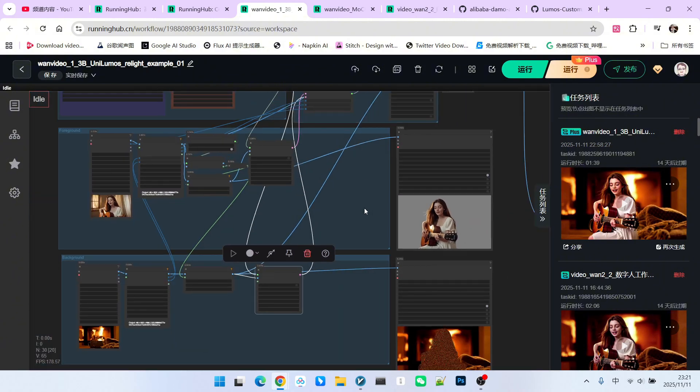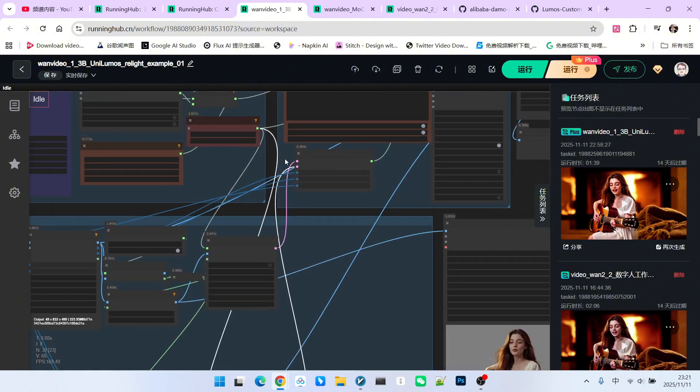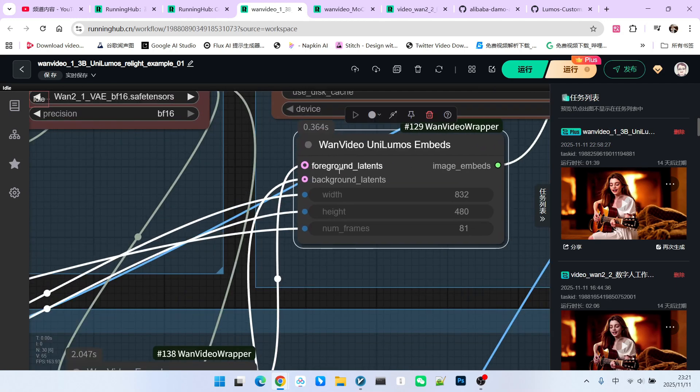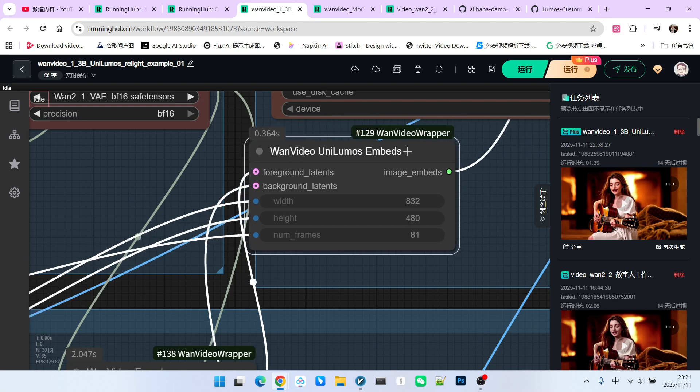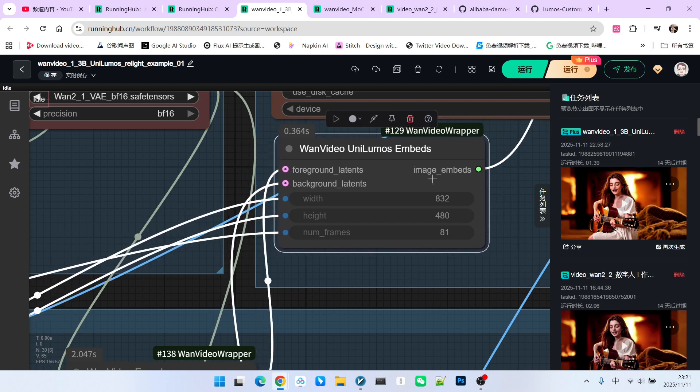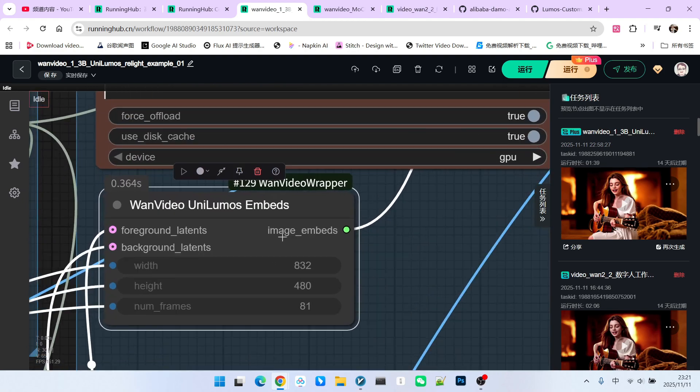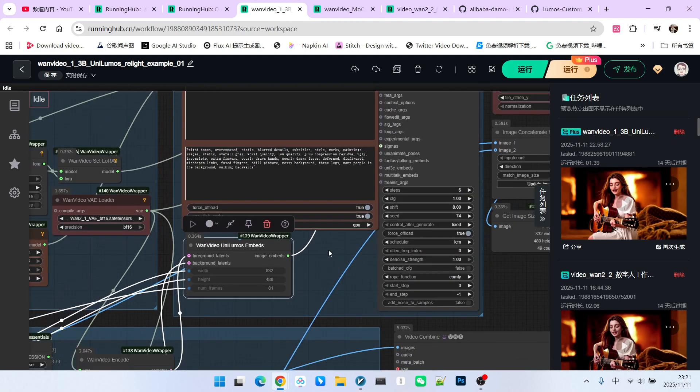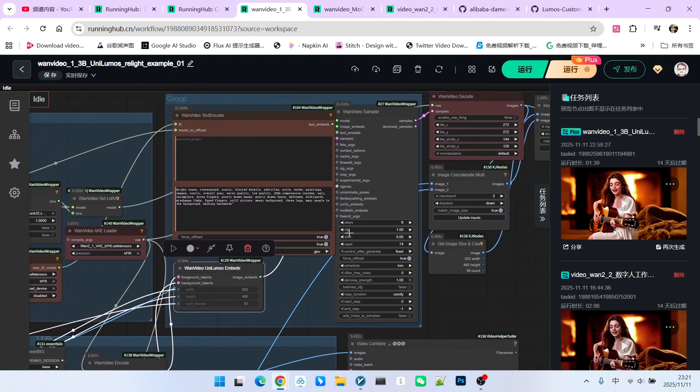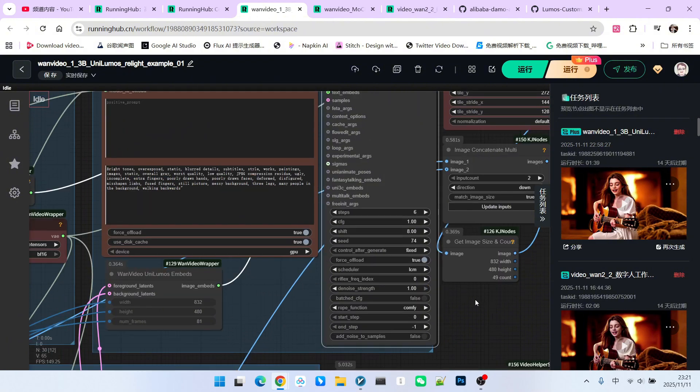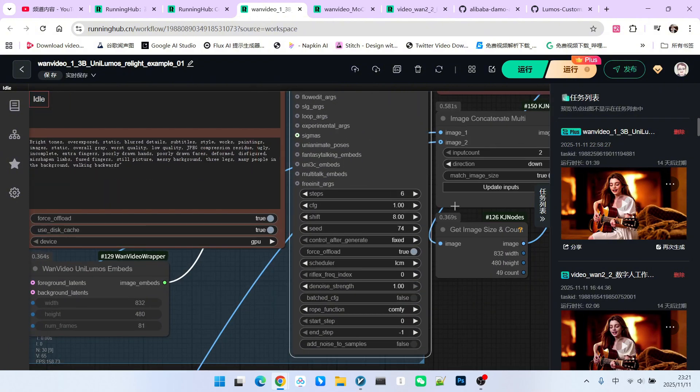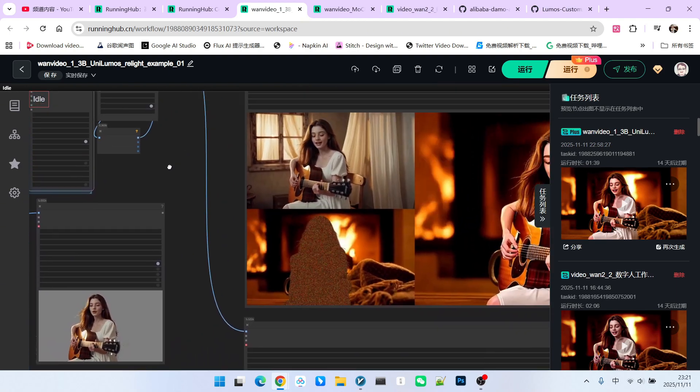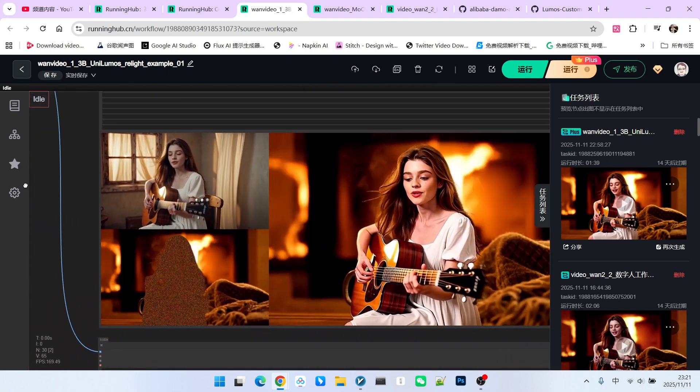In this way, we obtain two latents. One is called the foreground latent and the other is called the background latent. We connect these to the new node, video Unilumos embed, which generates an image embed, or what we call the image embedding vector. We then proceed to sampling because the acceleration model is used. The number of steps is set to 6, CFG is 1, and the sampling algorithm we use is LCM. After this, we get the resulting video.